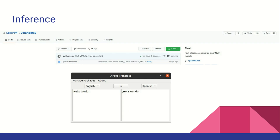Argos Translate also supports pivoting through an intermediate language to perform translations that aren't directly installed. For example, if Portuguese-to-English and English-to-Korean models were installed, you could translate from Portuguese to Korean by passing through English.